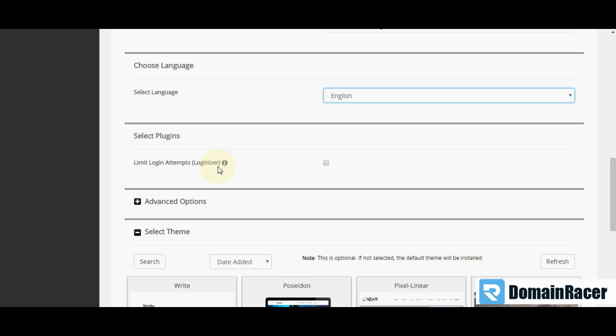It is used to protect your site against brute force attack by limiting the number of login attempts for the user on your WordPress. You can click here.